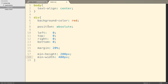As always with CSS, there are a million ways of doing the same thing, so I encourage you to look up other ways of approaching this problem, as this doesn't solve every possible scenario. However, I hope this was a good introduction to some of the possible ways to approach centering in CSS. Thank you.